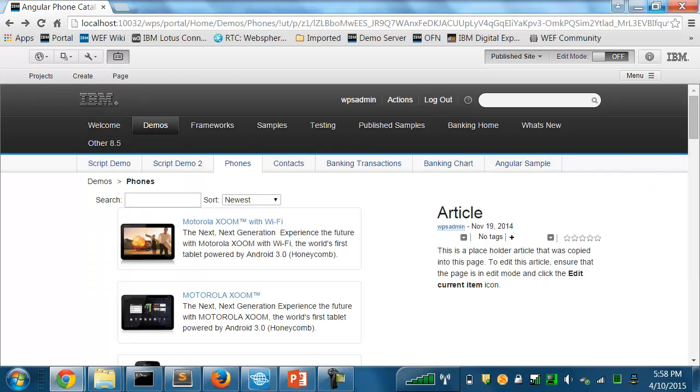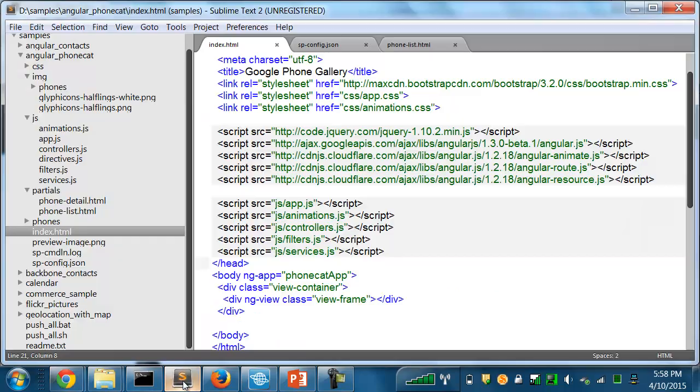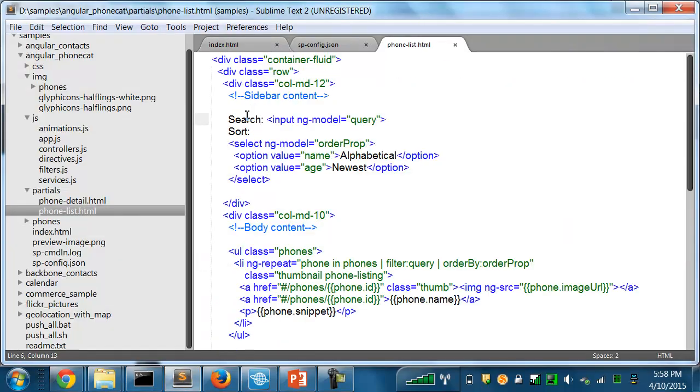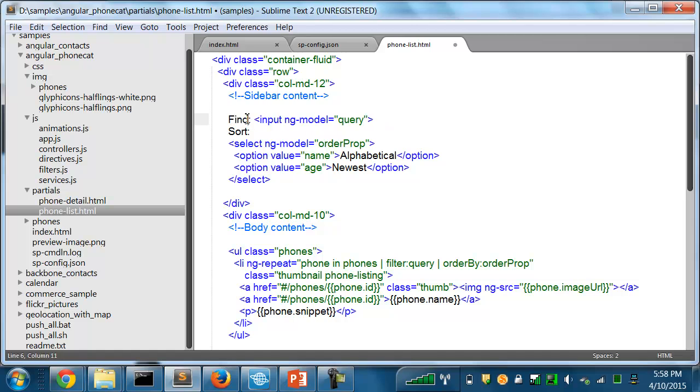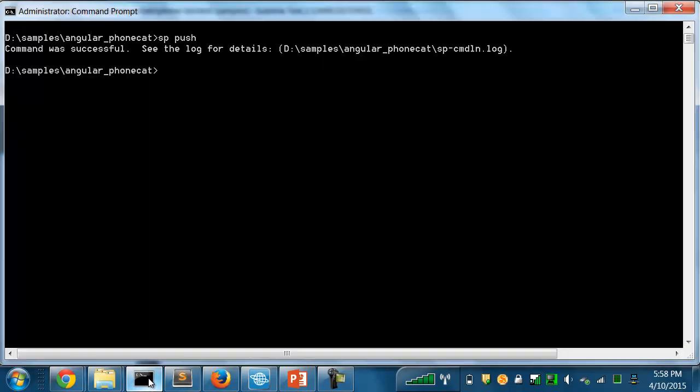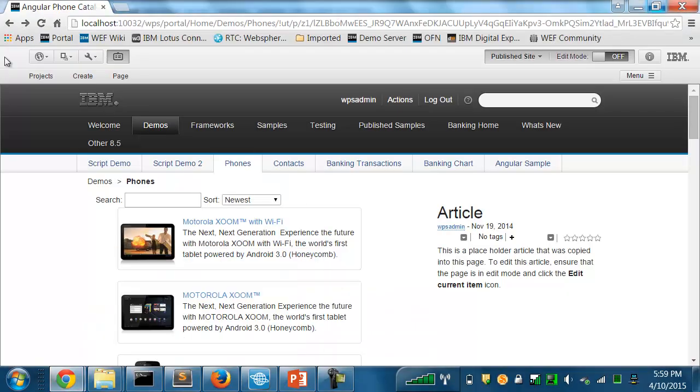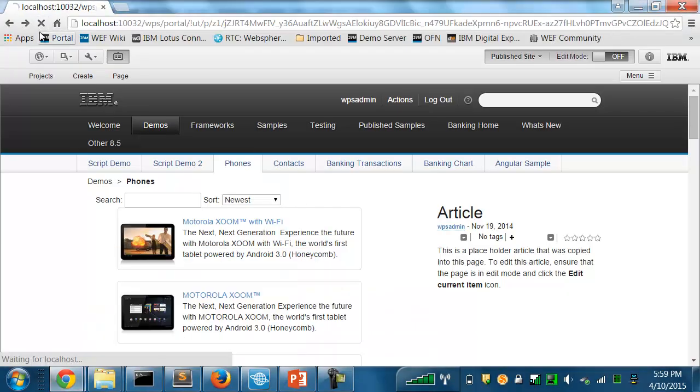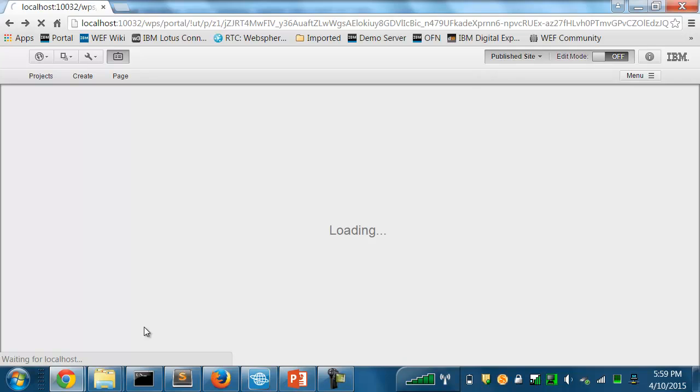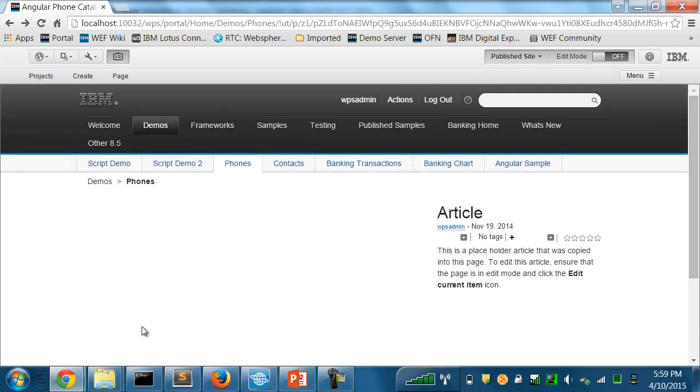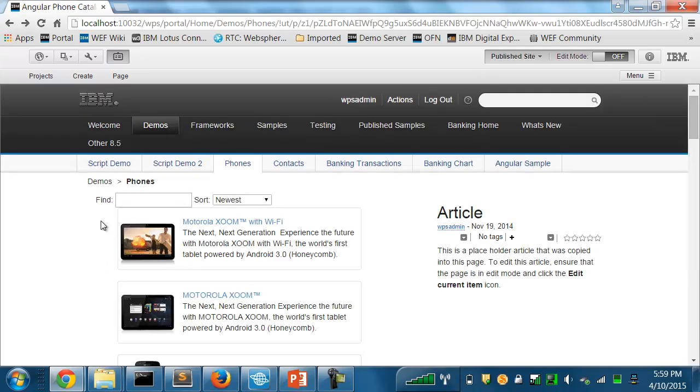And now if I want to update this application, again from my files on my laptop, it's very simple. I can just use the SP push again. So let's make a simple change. I'll go here where I have the prompt for that search field and I'll just change that to find. And I'll just run the SP push again. And in this case, it'll do an update of the script portlet content item that was just created the first time I did the push. So now the application's been updated, and to see the changes, I can just refresh my browser.